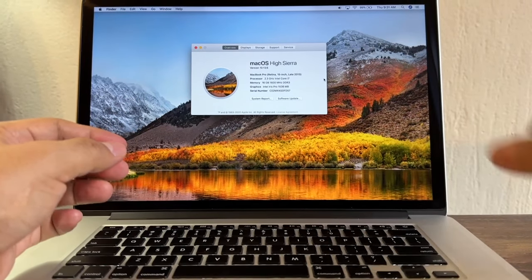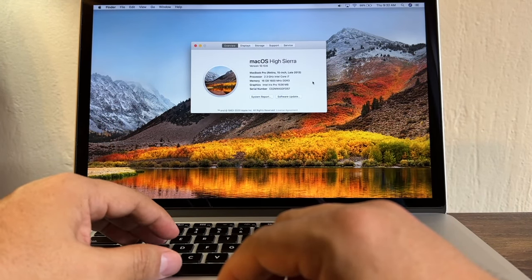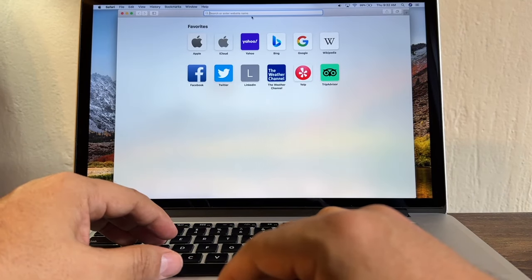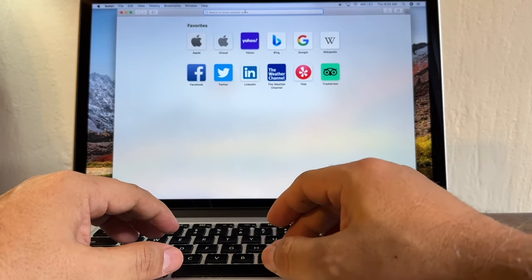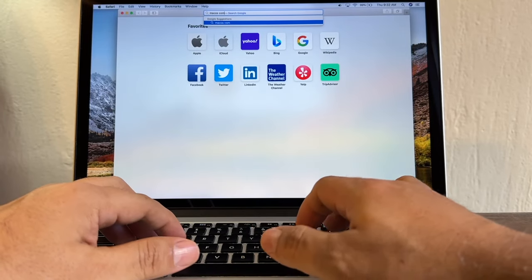It's not giving me an option to upgrade, so let me do something else to try to fix this problem. We're going to open Safari and we're going to search for macOS compatibility.